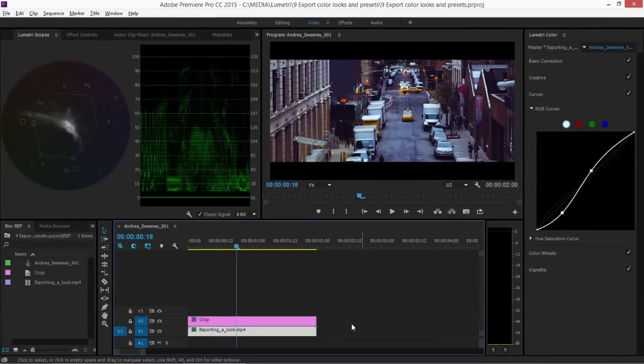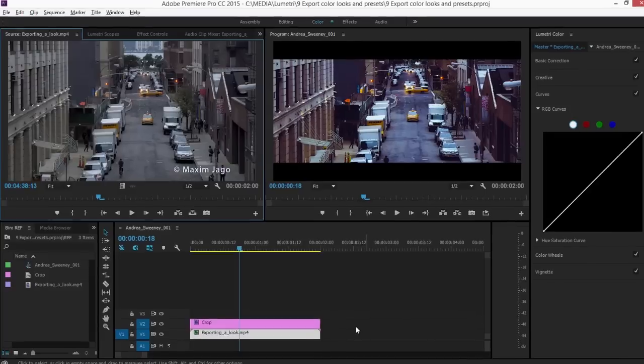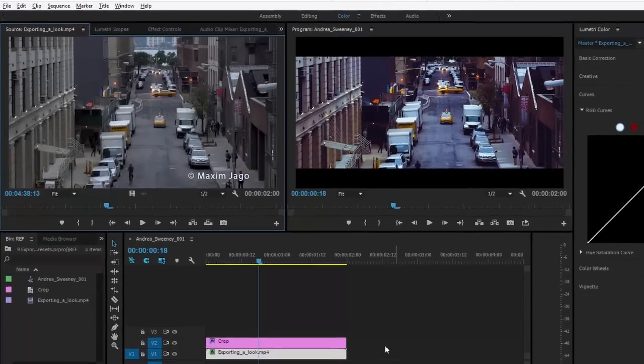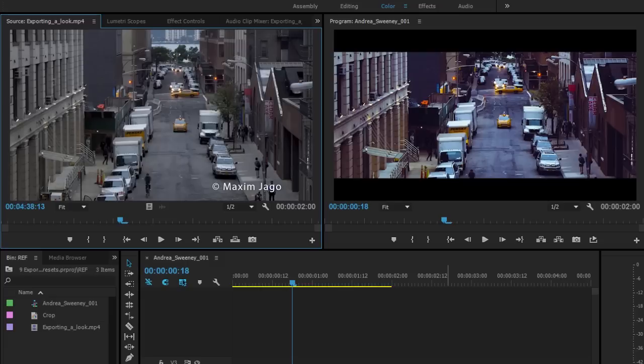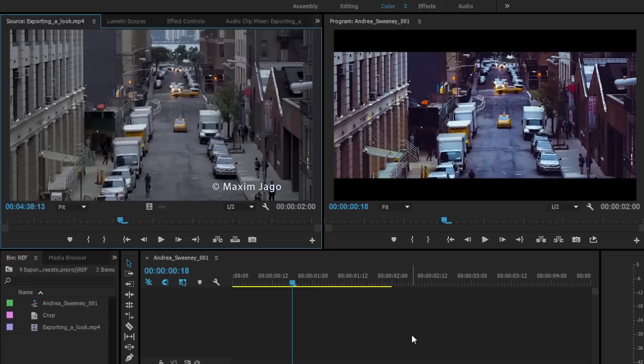Here I've got a look that I like. I'll just match frame, I'm pressing the F key to open up the original and you can see what a dramatic difference this has made. I really like the strong blue cast here in the deeper shadows. I think this works and I'm probably going to want to use it again.